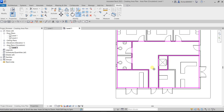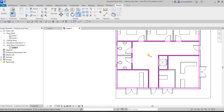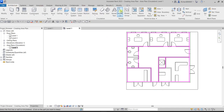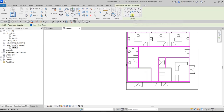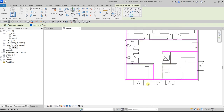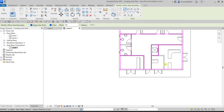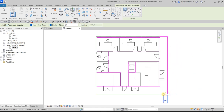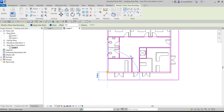Now we have multiple areas defined — one here, one here, one here, and one here. For the remaining side, I'll go back to Architecture, Area Boundary, and use Pick Lines. If you can't select a wall, use the Line tool and draw from point to point manually, then press Escape.